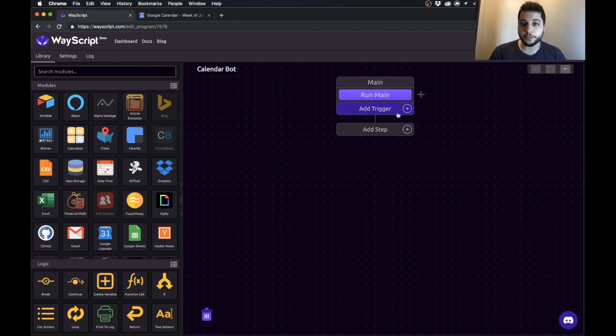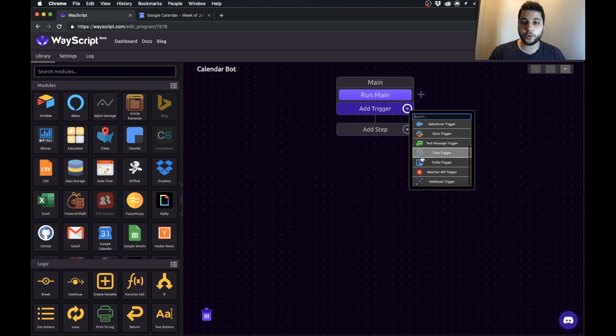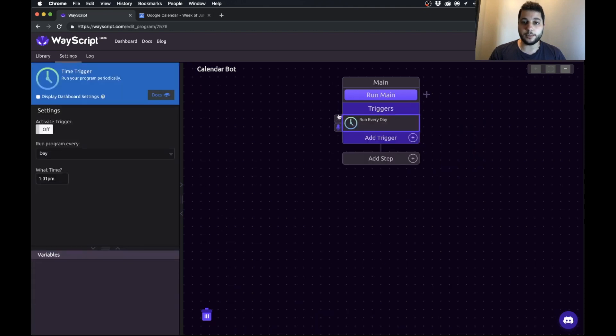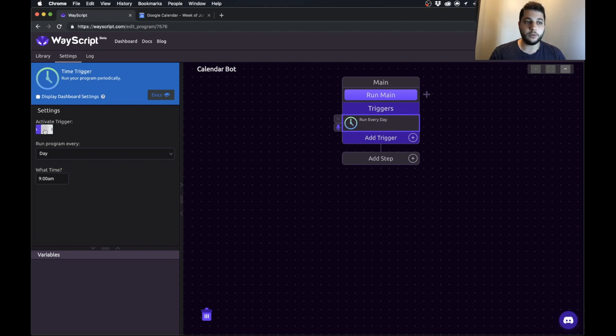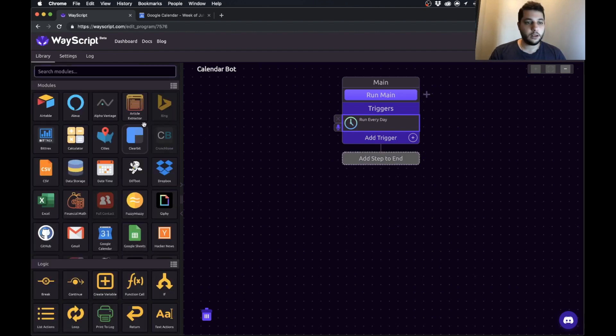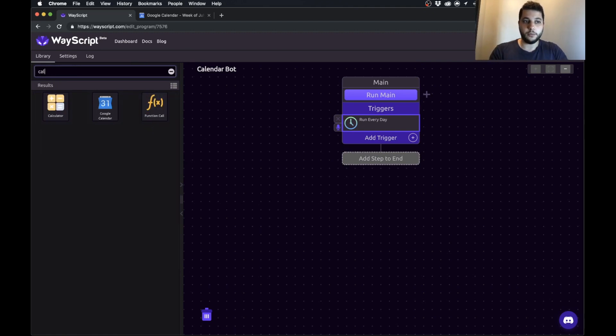To do that we're going to tell WayScript to trigger our flow to run at a particular time so it's going to run every day at nine o'clock a.m. Once it's ready to go we activate the trigger and turn it on, which I'll just do for now.